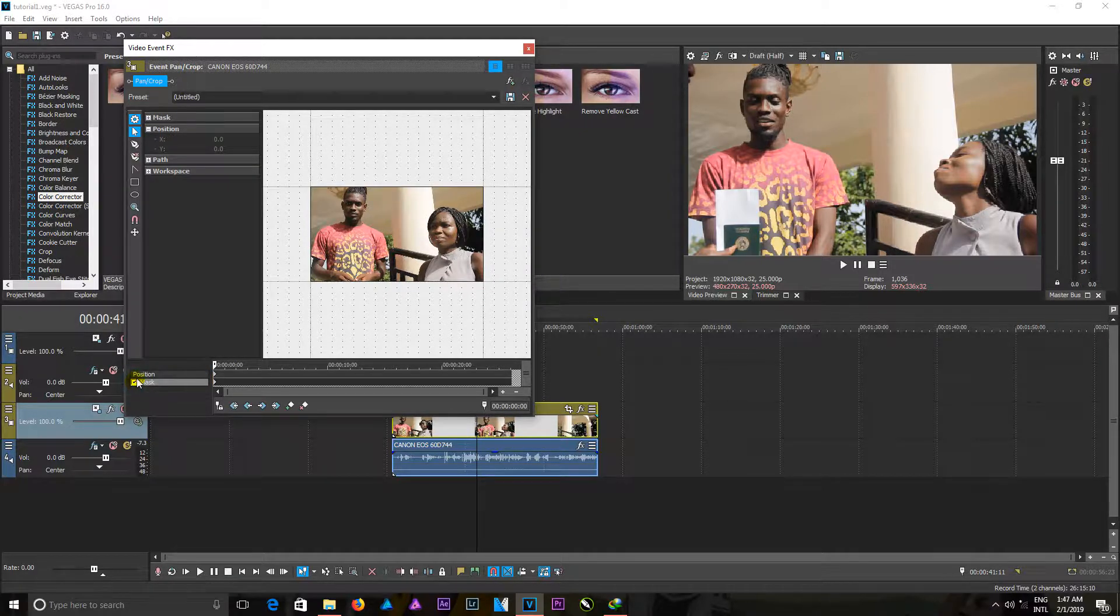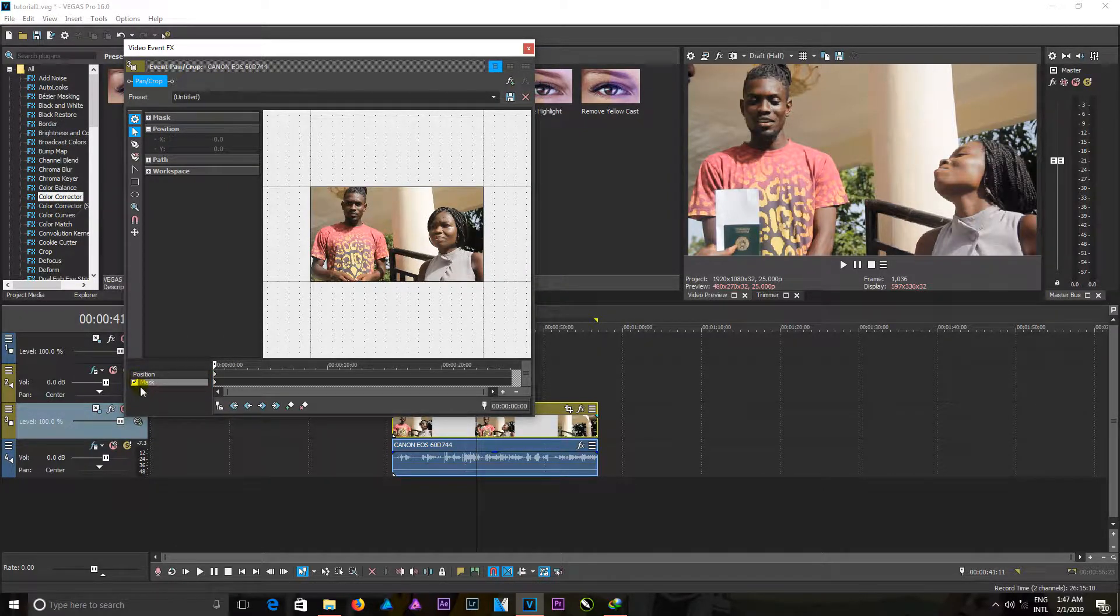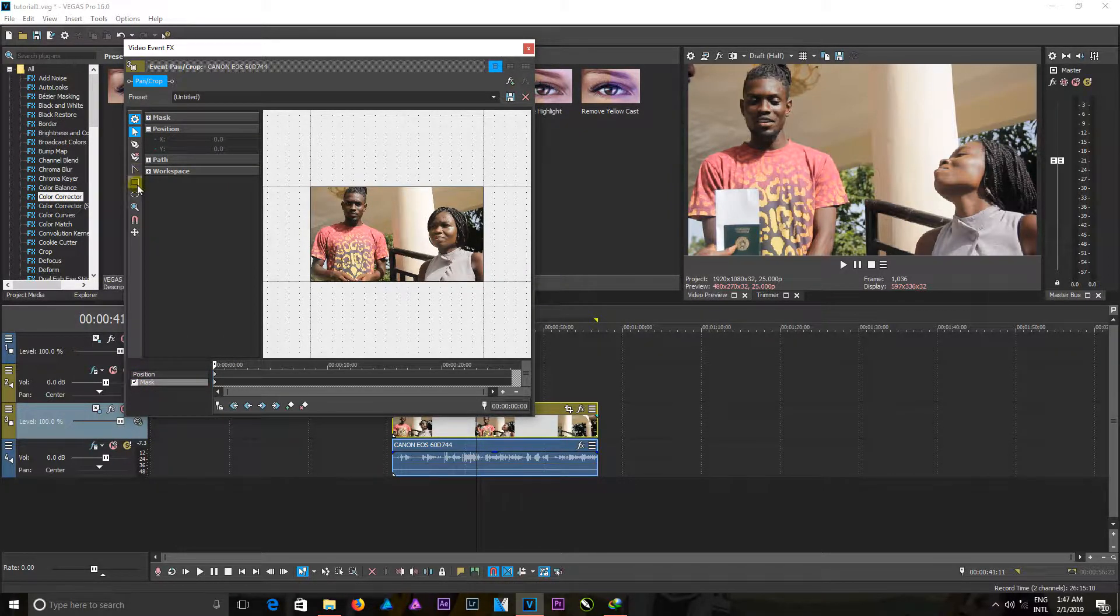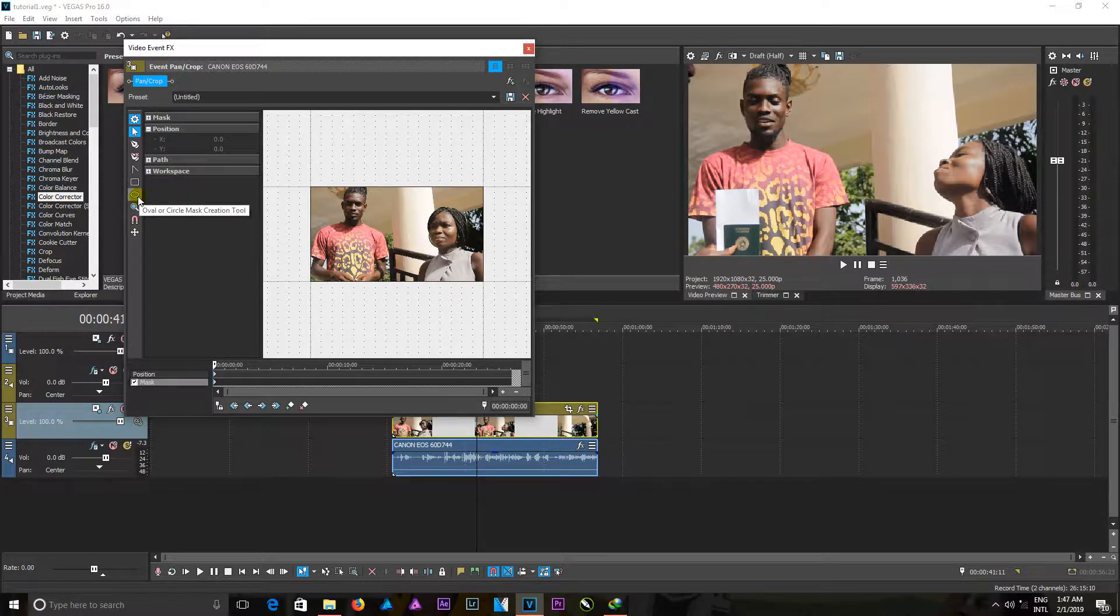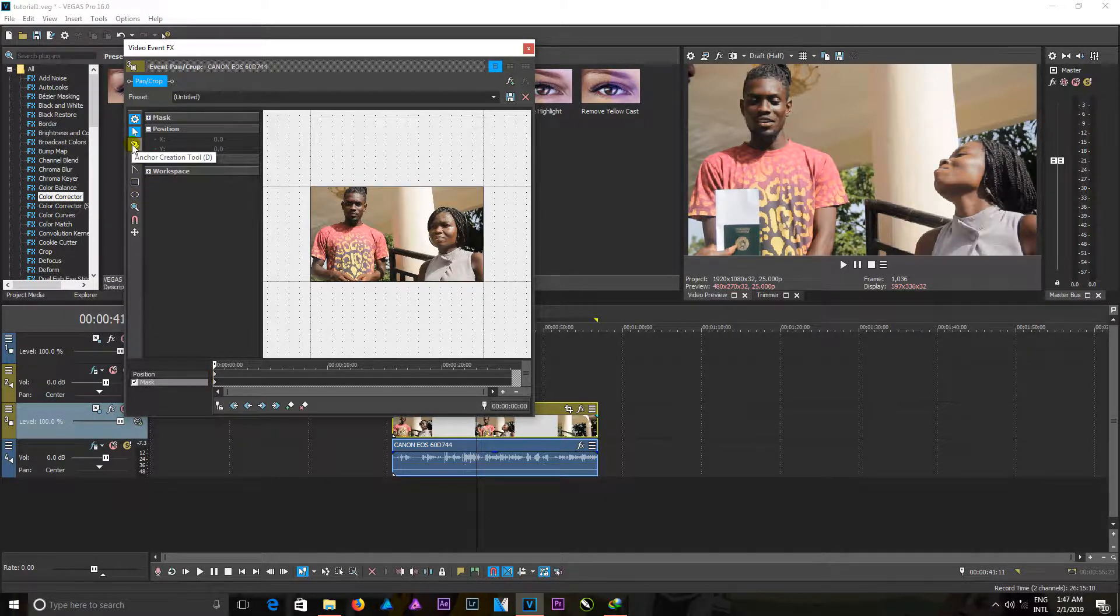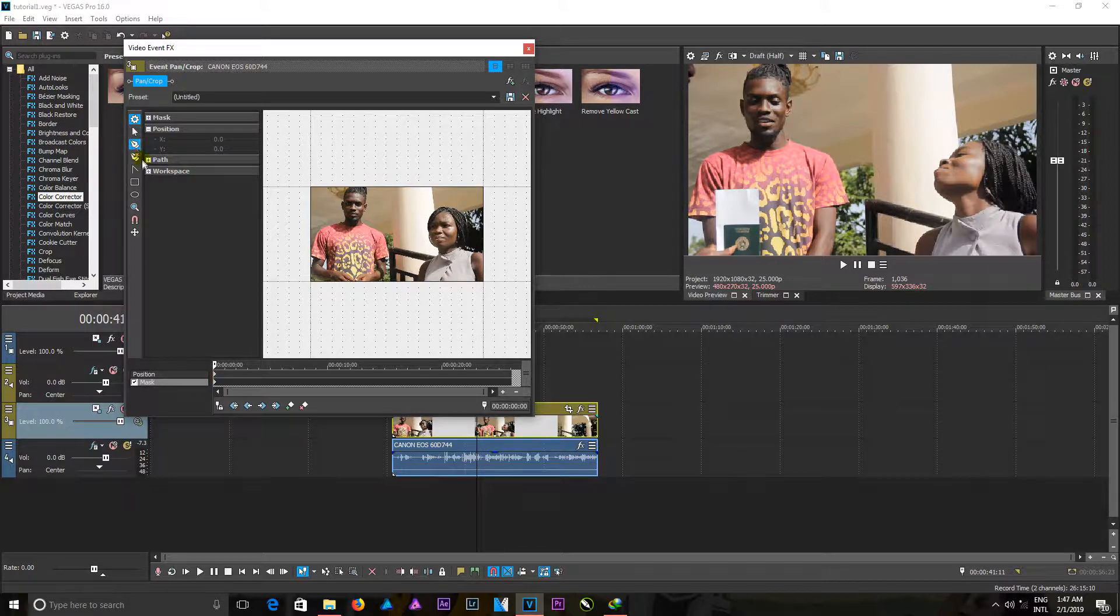I can use this circle to create a mask, so I can use this also, the anchor creation tool, to also create a mask.